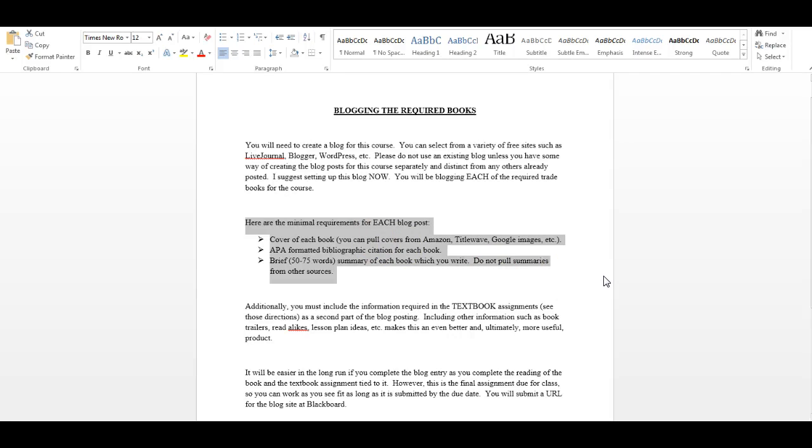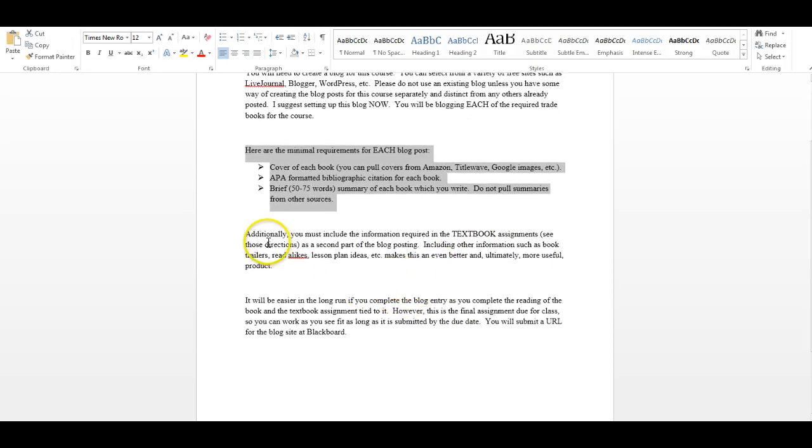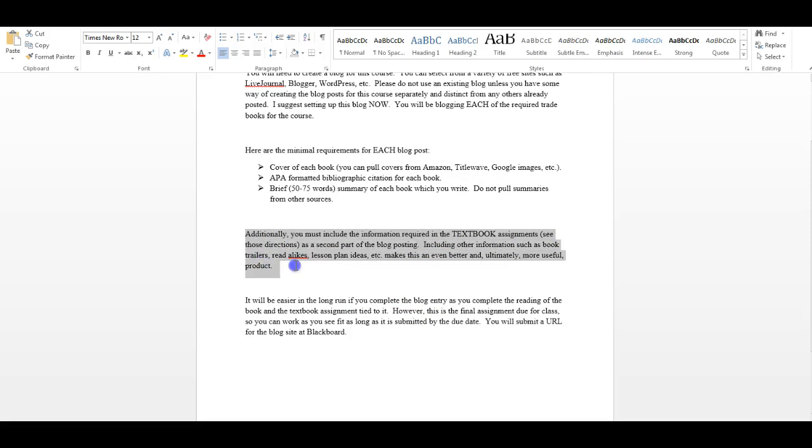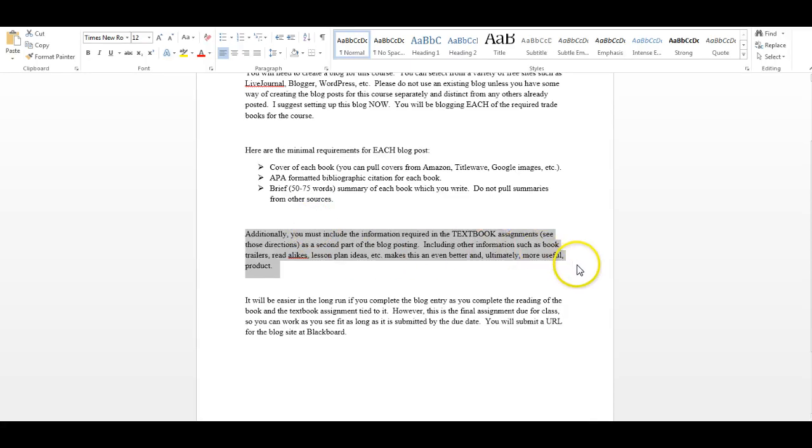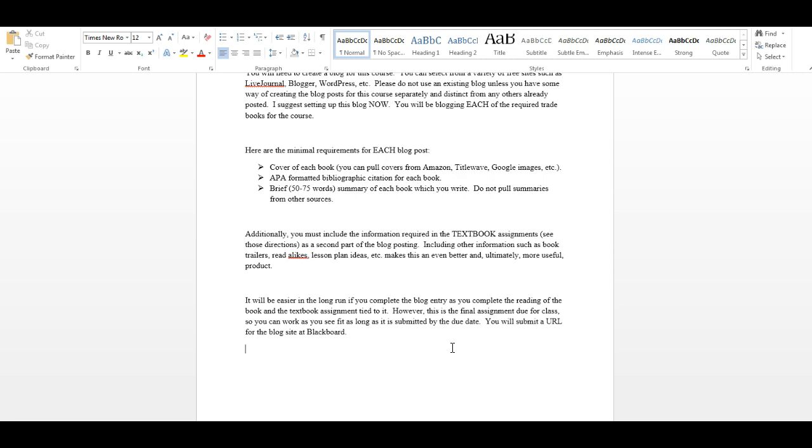You need to use APA format for the bibliographic citation, and then your blog post starts with a summary of each of the books that you have read, and you write those summaries yourself. Then, in addition to that, you're going to include the information from the textbook assignments. Remember, we just looked at those. Include other information, such as book trailers, read-alikes, lesson plans. That's what makes this blog, I think, a very powerful thing. It will be easy in the long run, I think, if you complete that blog entry as soon as you complete the reading of the book and the textbook assignment tied into it. This is the final assignment for the class. You can work as you see fit, as long as it's submitted by the due date, but I'm telling you that if you hold off and you try to catch everything up at the same time, you might just run out of time, and the blog might not turn out as well as it needs to.